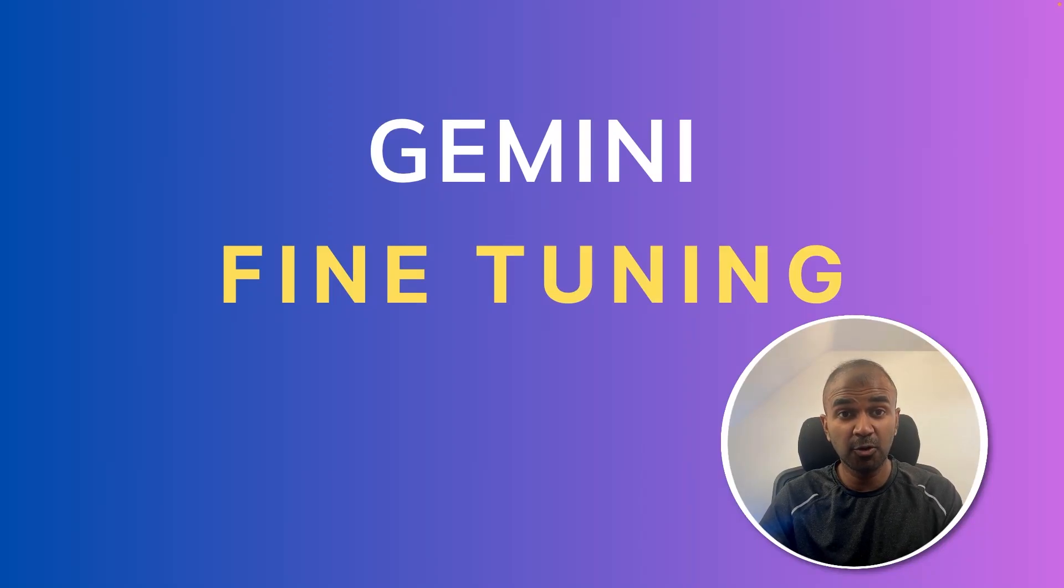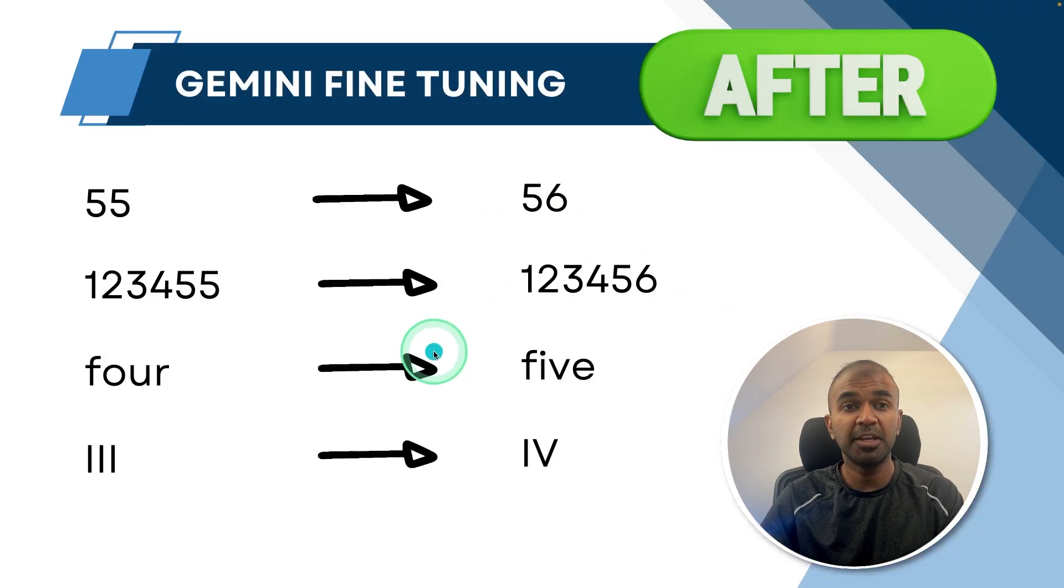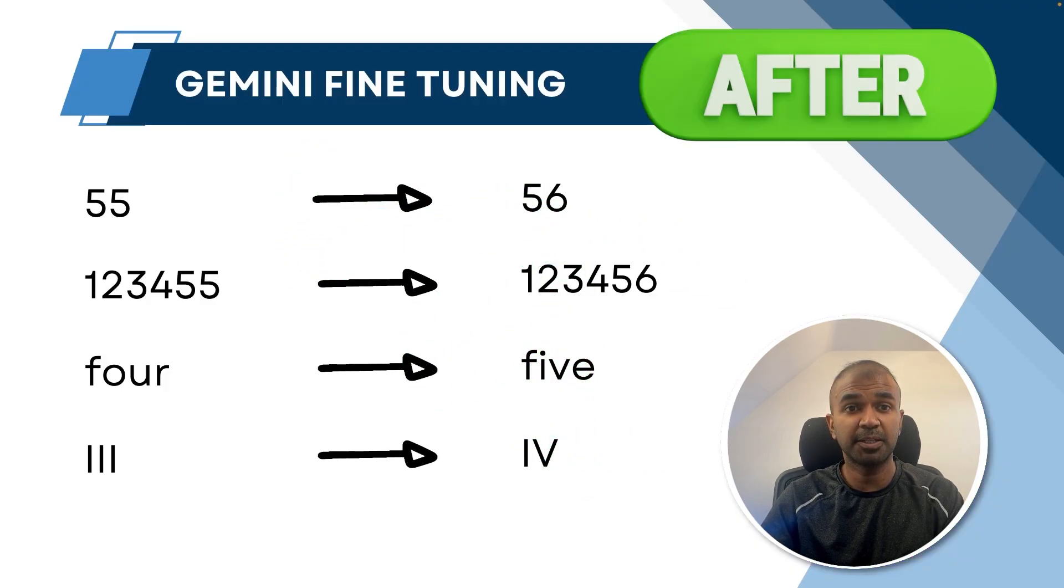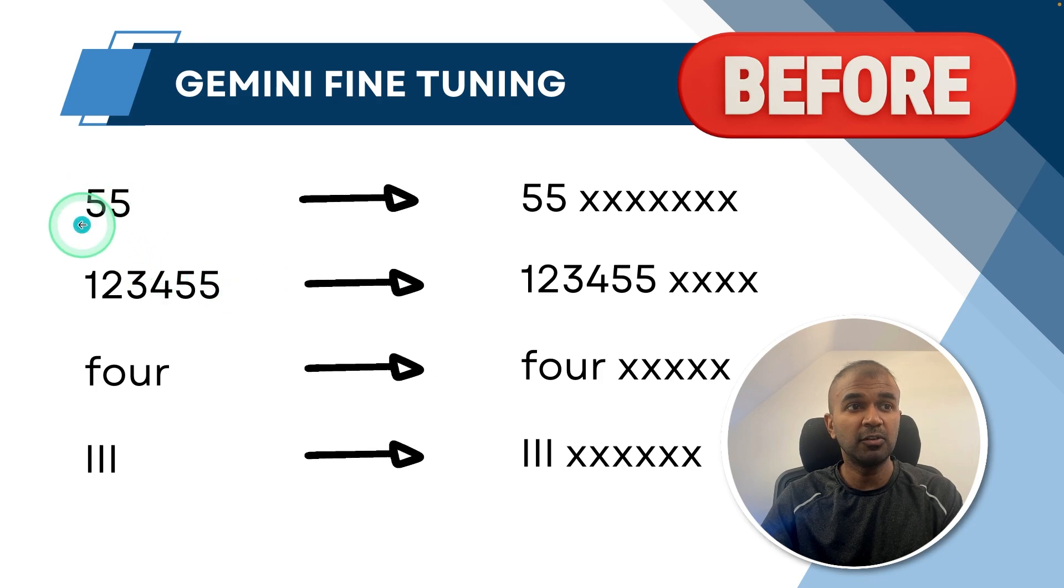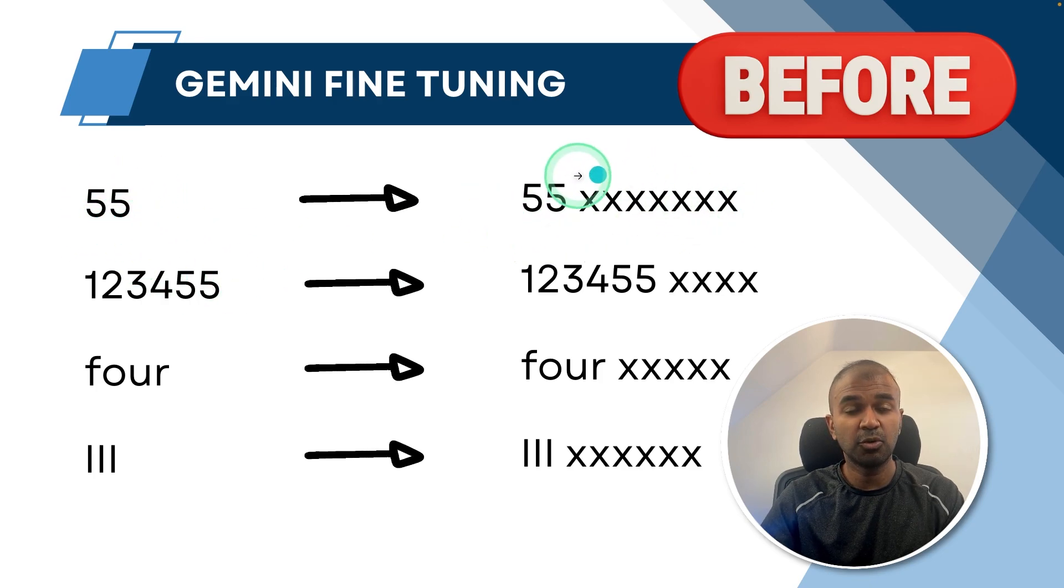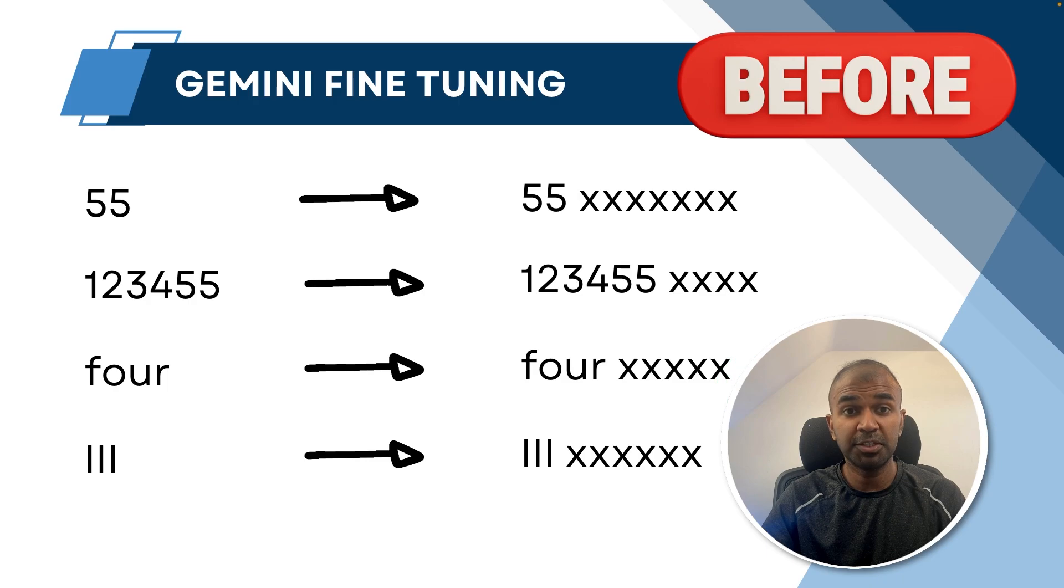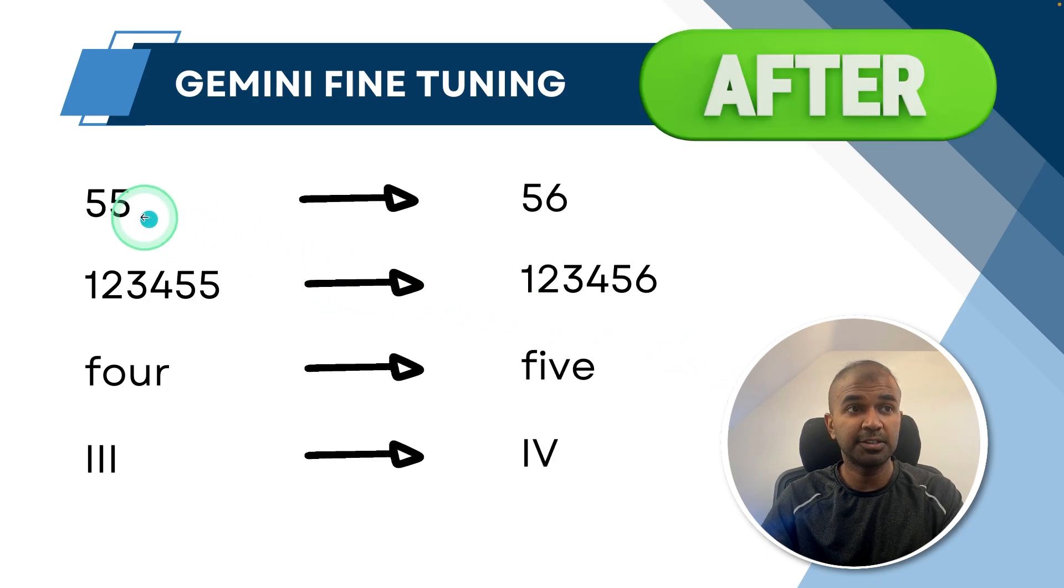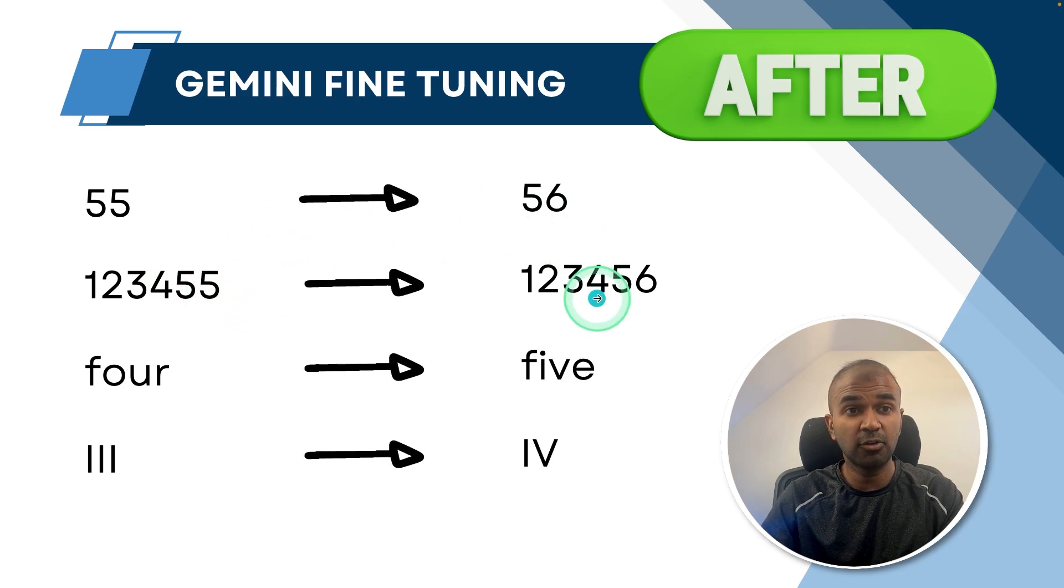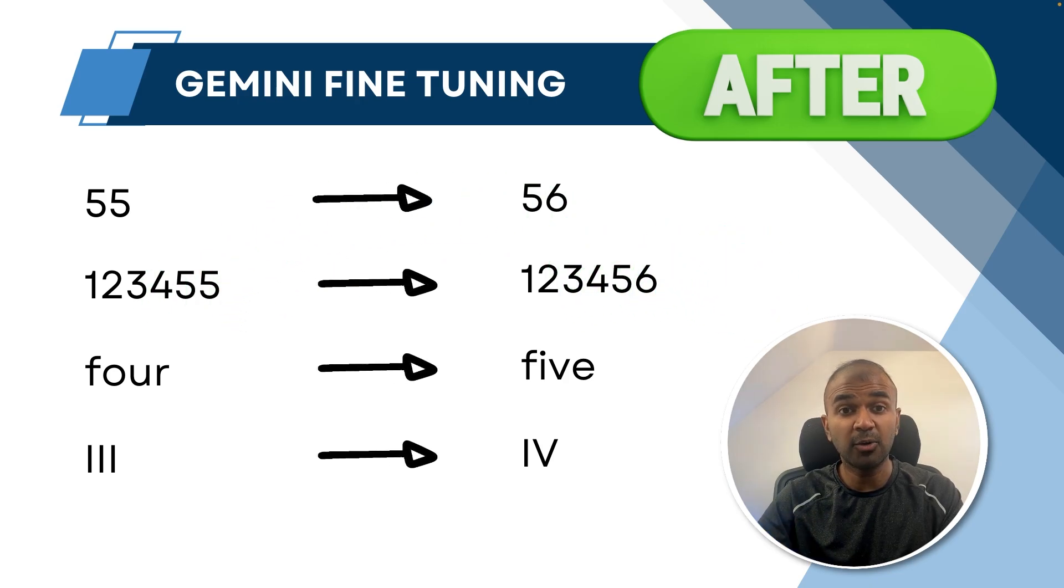Now we are going to see about Google Gemini fine-tuning, which means we are going to train the model and make sure that it responds as expected. So before fine-tuning, when you give a number like 55, this will automatically generate some text randomly, which is not what I want. I want, whenever I type 55, it's supposed to be 56 and it should be incremental without any other text. So how can we do this?